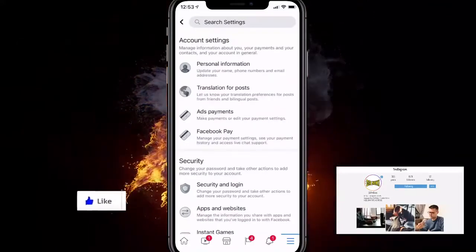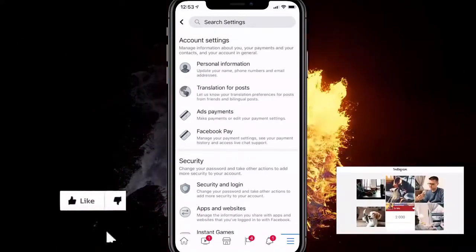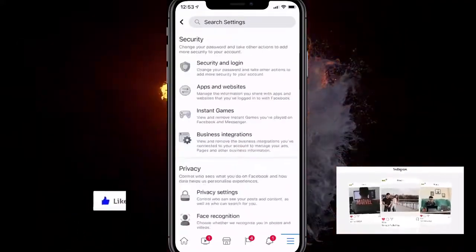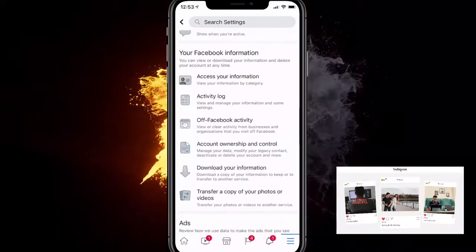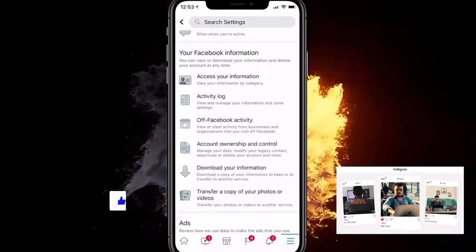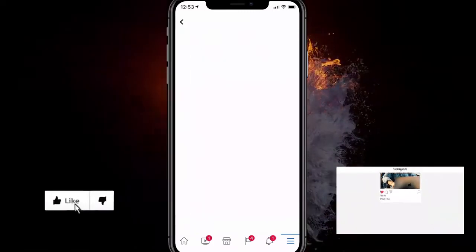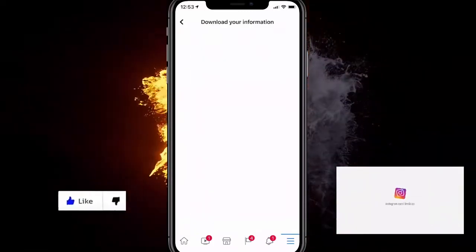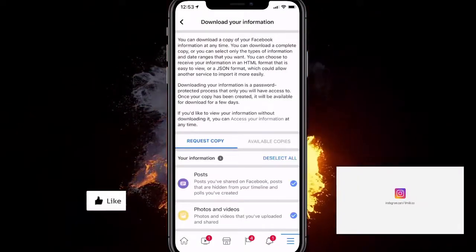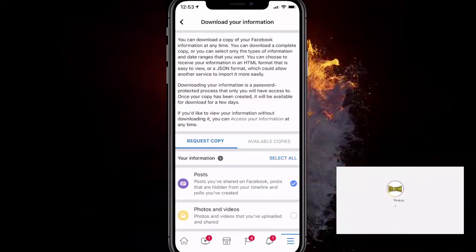From there, there will be different categories. You want to go down until you find the category called your Facebook information, and you want to click on download your information. Here you can download a bunch of things, and you want to click on select all and click on just posts.